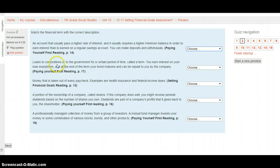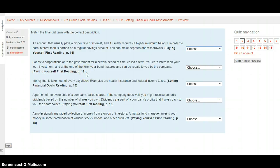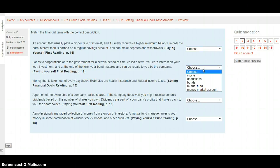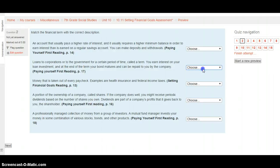Loans to corporations or to the government for a certain period of time called a term. You earn interest on your loan investment, and at the end of the term, your bond matures and can be repaid to you by the company. This is the paying yourself first reading, page 17, and your choices are stocks, deductions, bonds, a mutual fund, or a money market account. Select your choice from the options provided, and then move on to the next one.